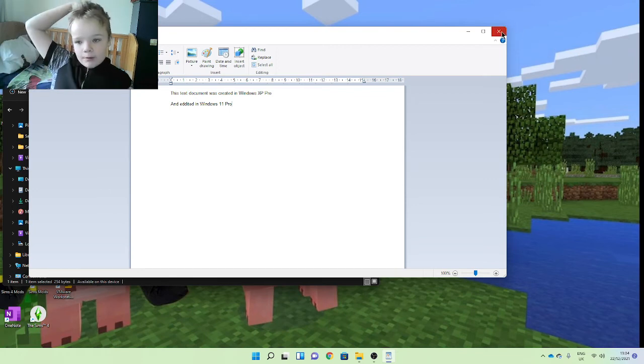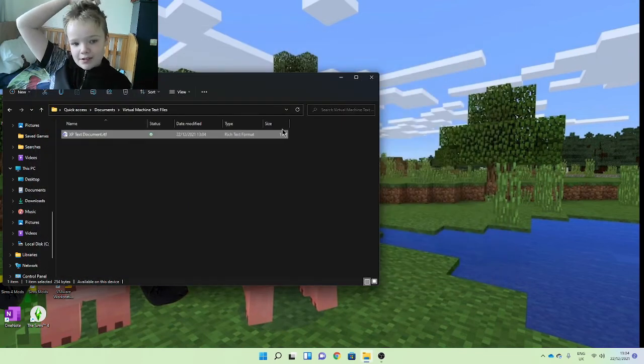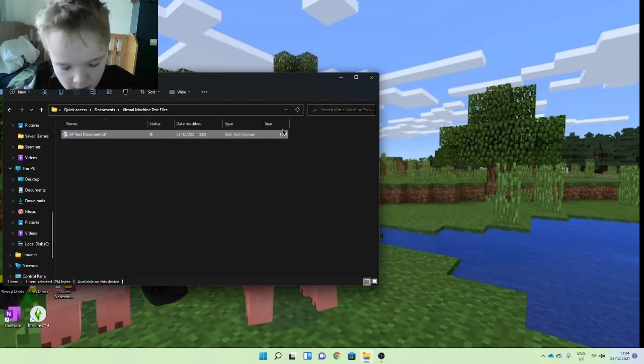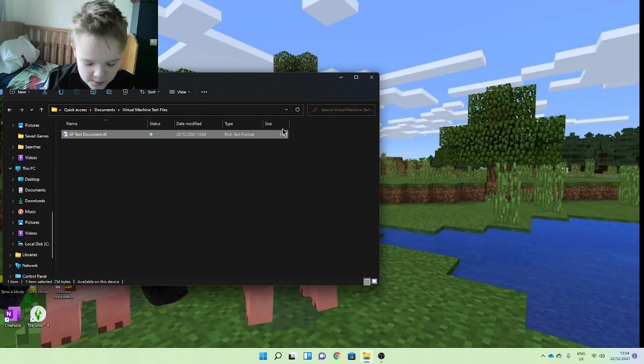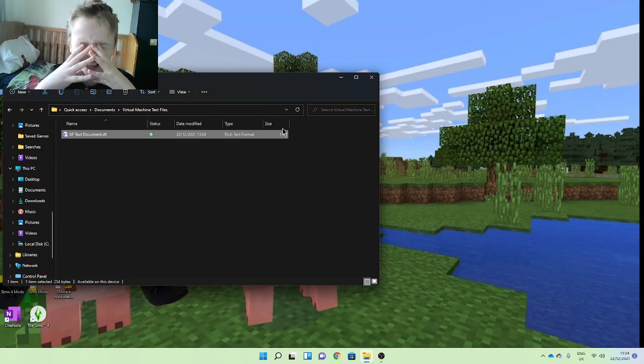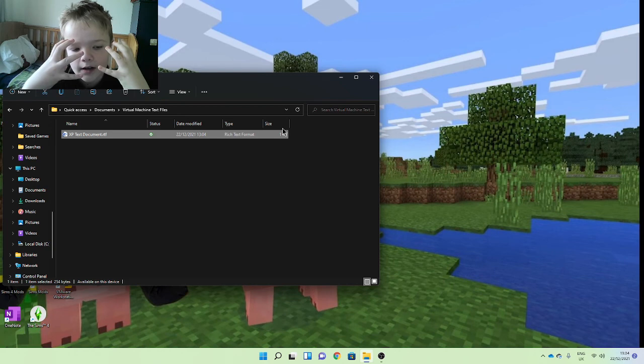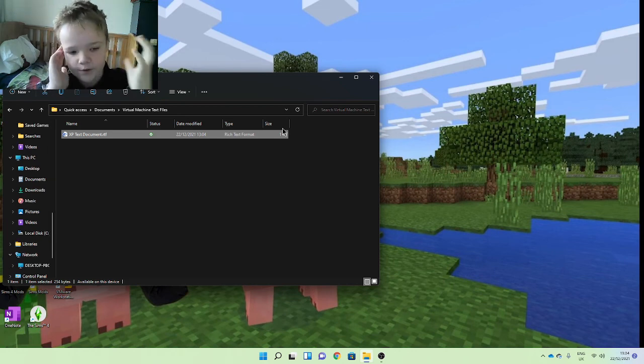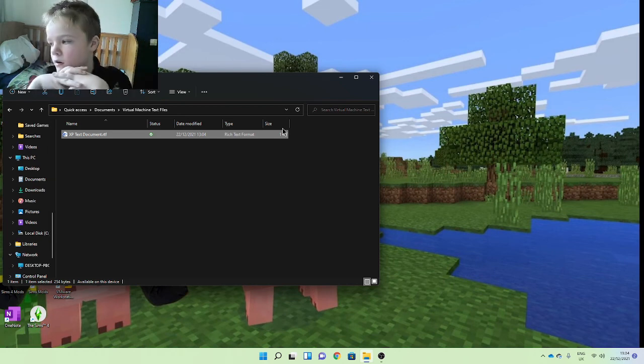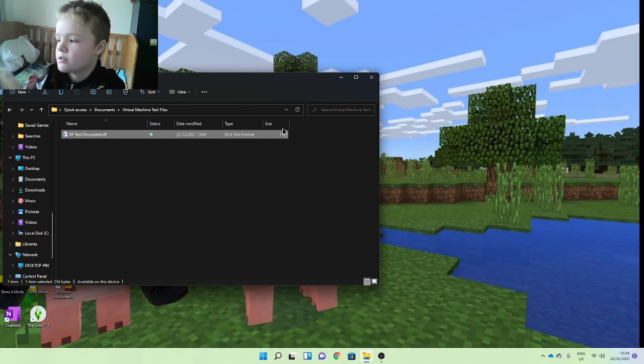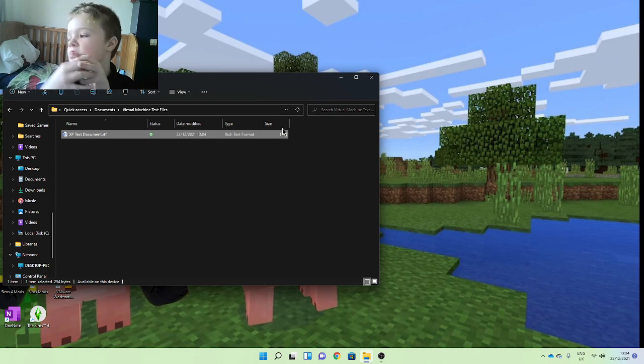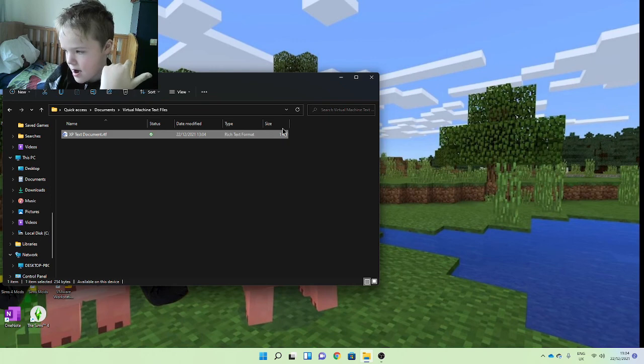I would say this would have to be a solid 1.5 because obviously Windows XP is different to Windows 7, 7 is different to 8, 8 is different to 10, 10 is different to 11.